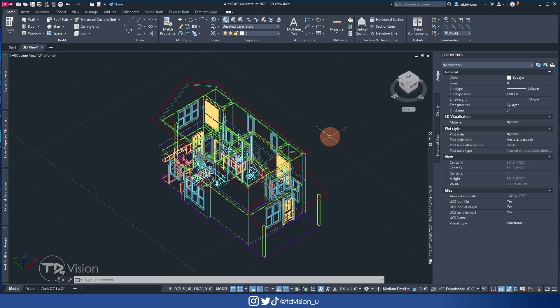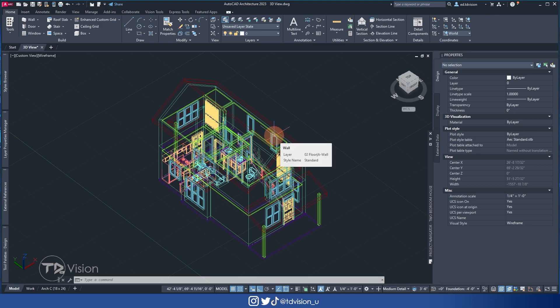In a previous video, I showed you how to extract 2D elevation and sectional views — I'll drop the link below. In this video, I'm going to show you how to print this 3D model mainly for your cover sheet or for illustration purposes. We're not going to do any renders, because that would take a whole new video. I actually have a video on how to use Lumion linked into AutoCAD Architecture — I'll drop that link as well.